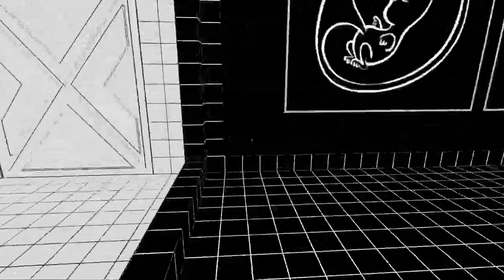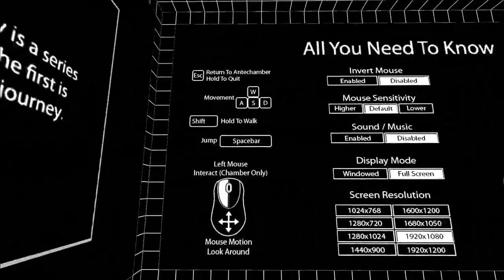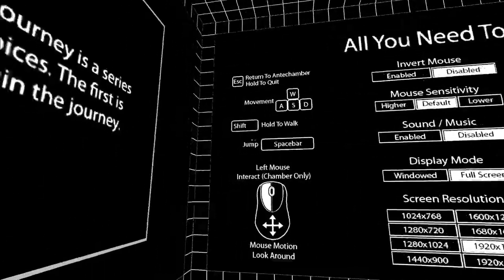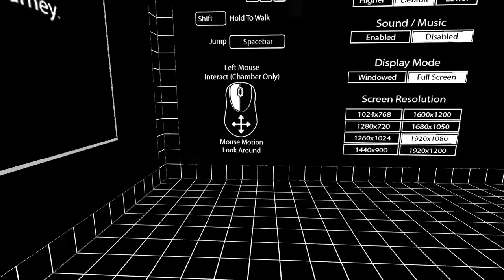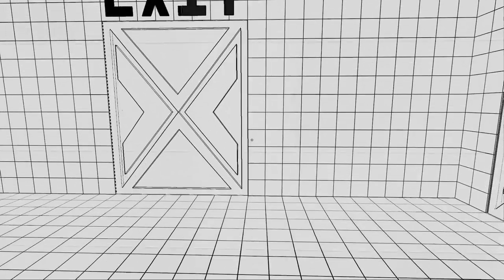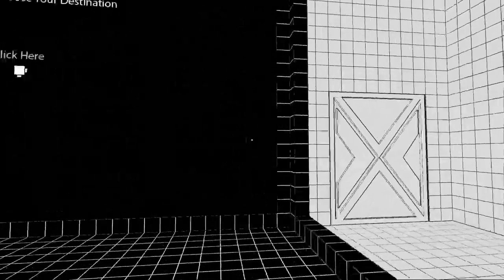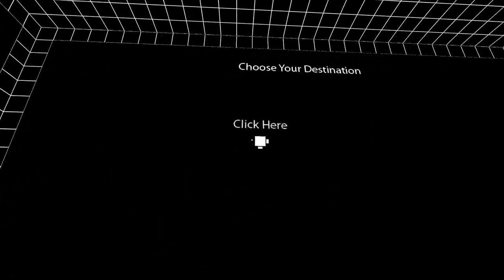I can't exit the door, what the hell? What do I need to do? Shift to walk. OK, let's try that. OK, I guess we need to click here.